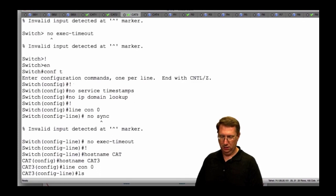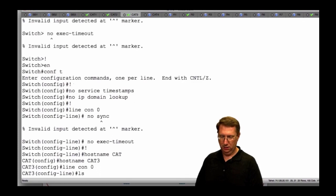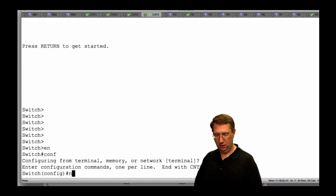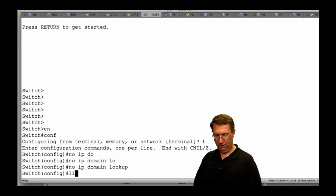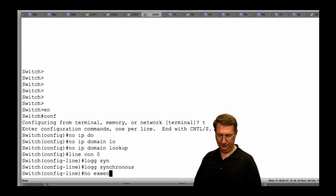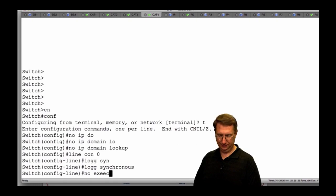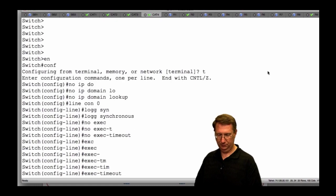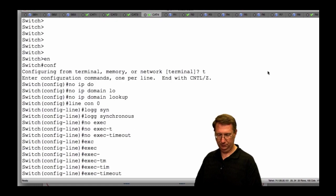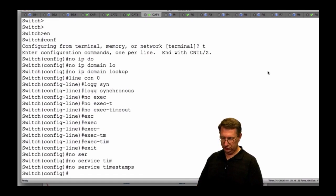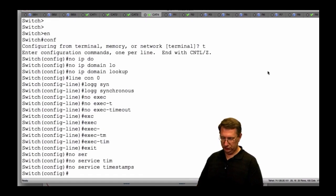We'll just do it manually: line console 0, logging synchronous, exit. Then on Cat 3: EN, config T, no IP domain lookup, line console 0, logging synchronous, no exec-timeout. You can also say 'exec-timeout 0 0'. The other thing is I want to turn timestamps off: 'no service timestamps'. We've got the basics in here except for the hostname. So hostname Cat 4. Now we've got everything configured into the system.